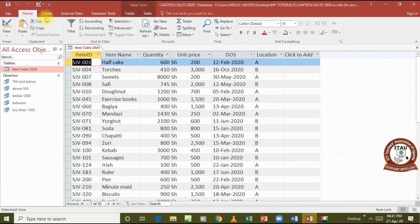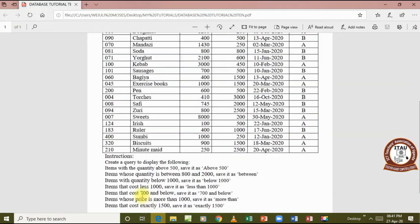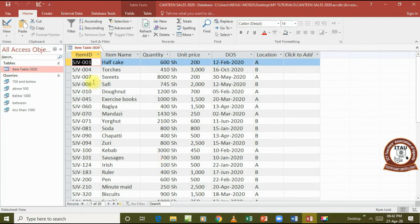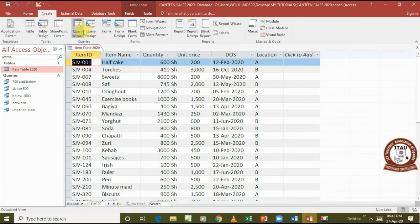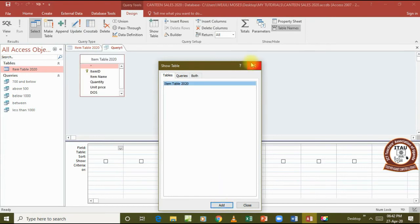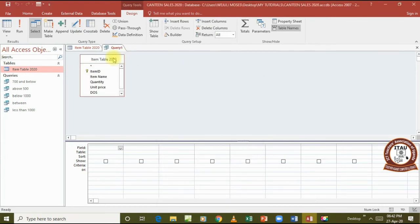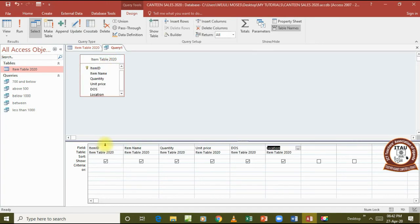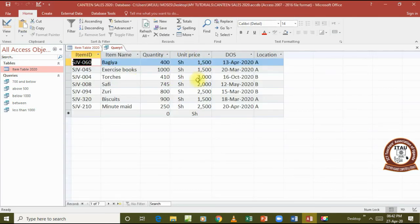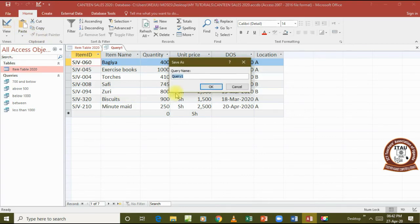We close that and move to another query that will display items whose price is more than 1000, saved as 'More than 1000'. We go to Query Design, same steps, add the fields, and on the unit price we write greater than 1000: >1000. We run it and the unit price shown is indeed greater than 1000. We save this as 'More than 1000'.